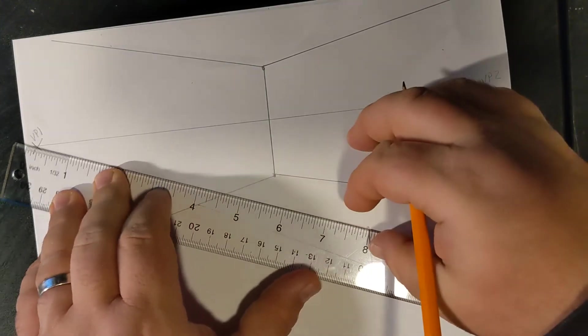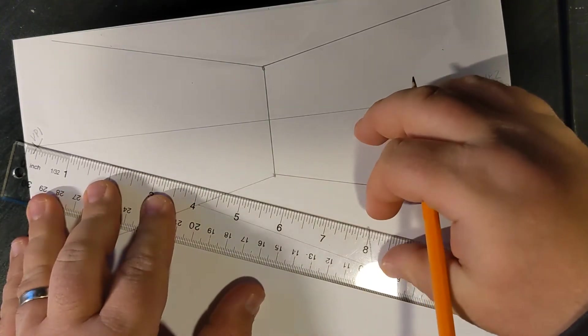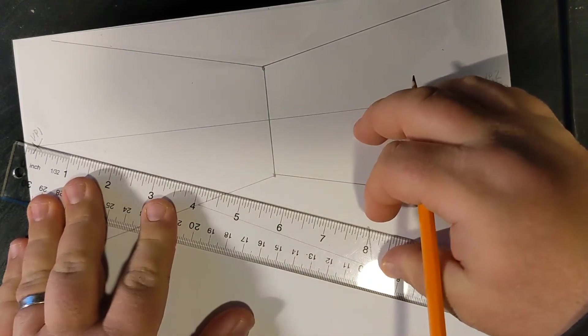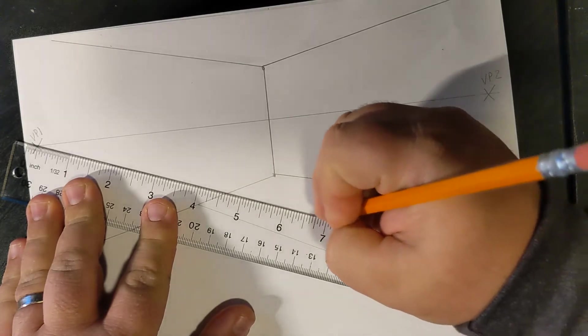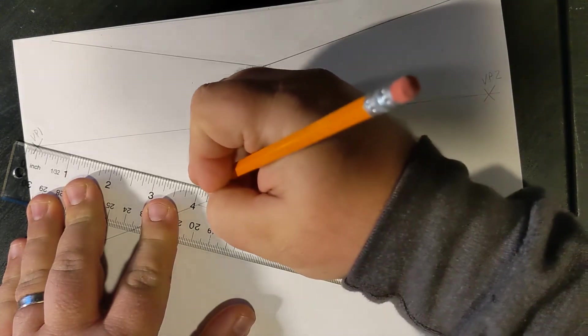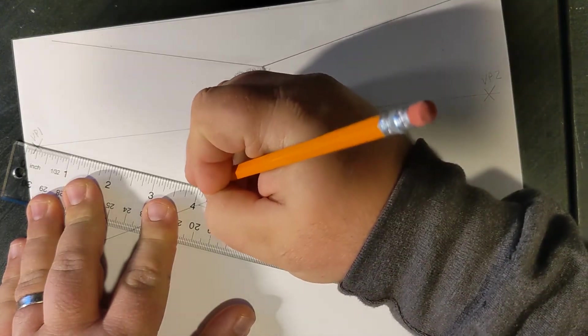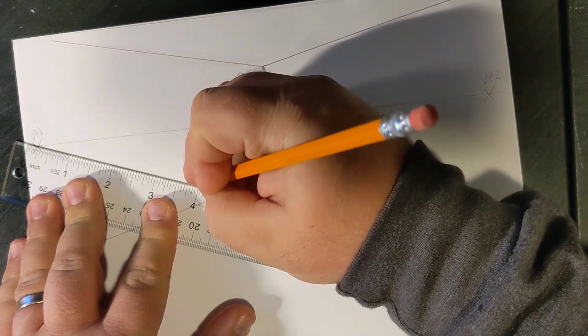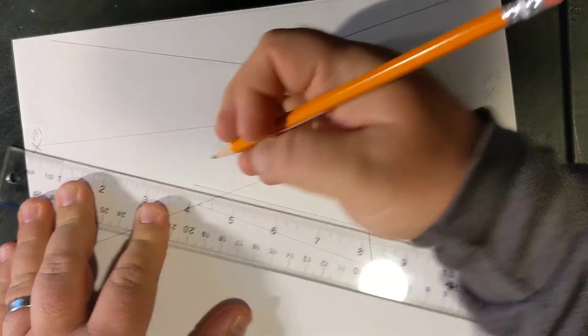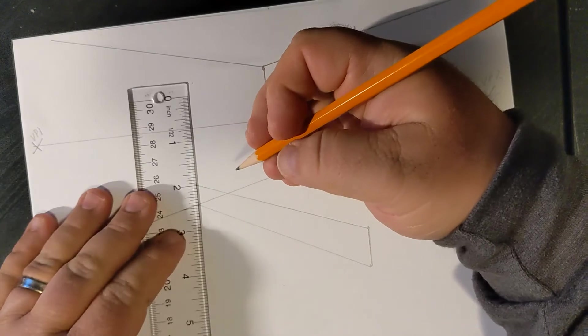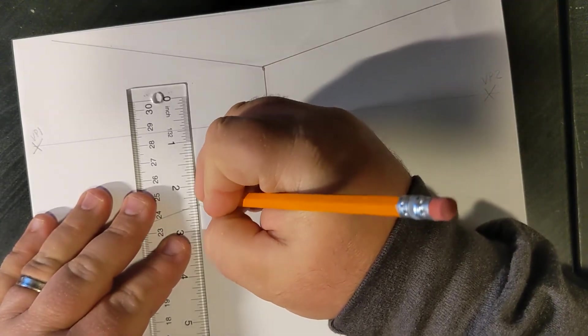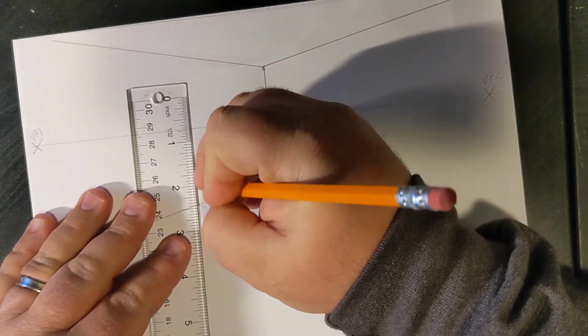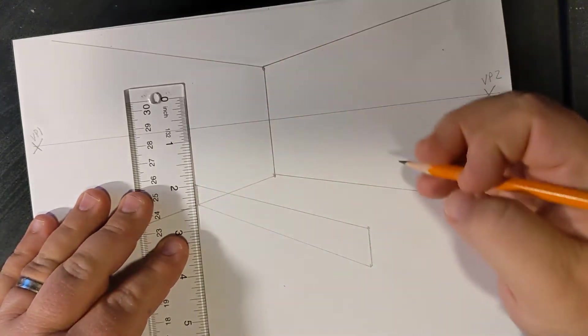I'm going to do the same thing to the upper dot, connect it to the wall, and I'm going to go almost as far. When I hit that line, I'm going to stop, and I'm going to draw another vertical.